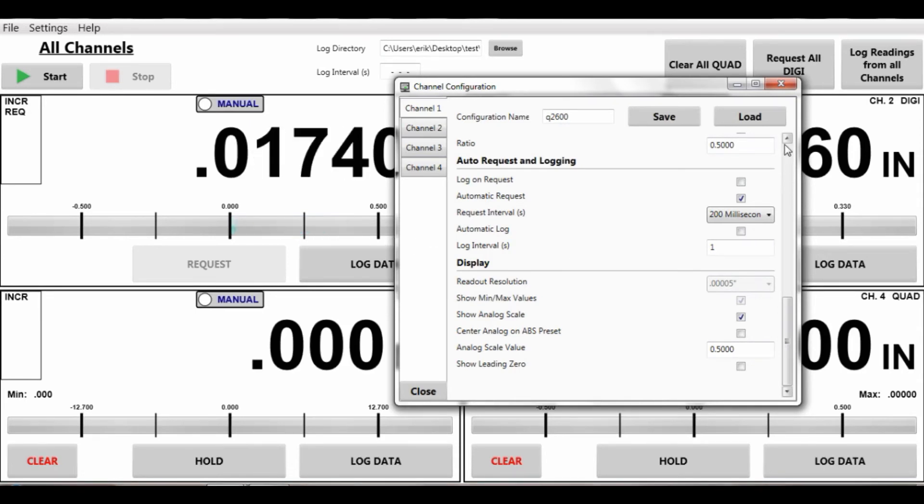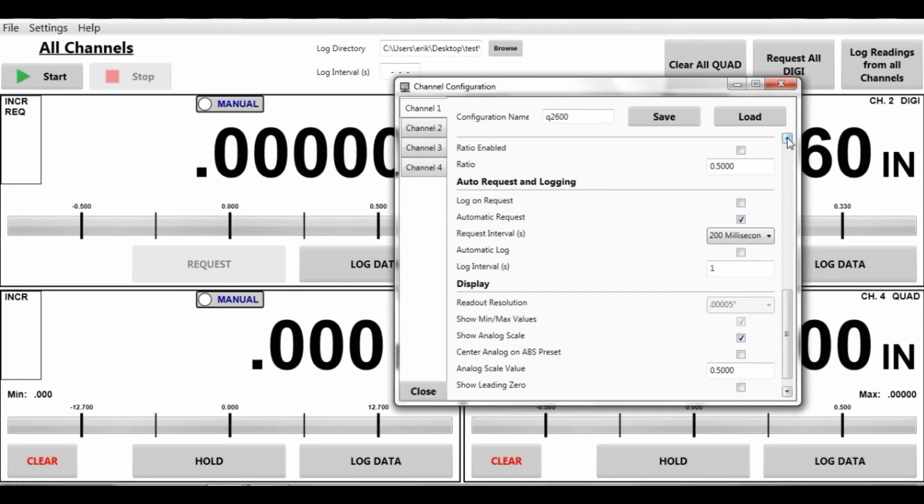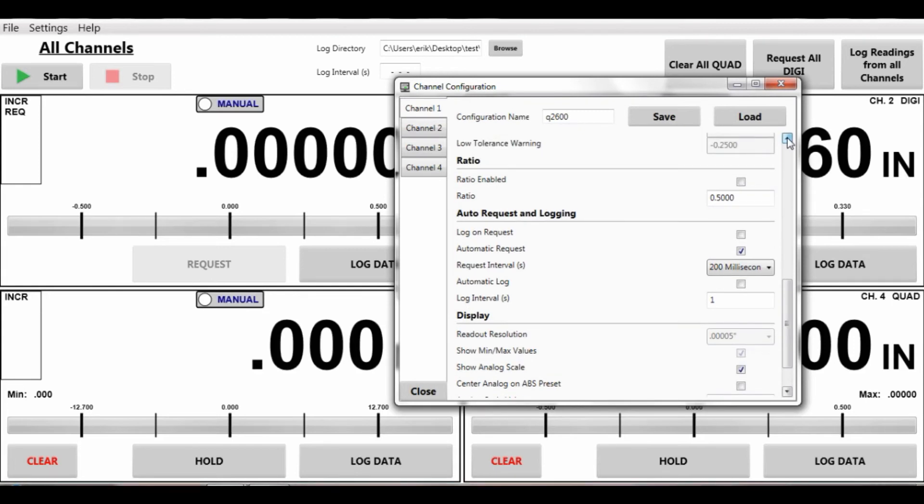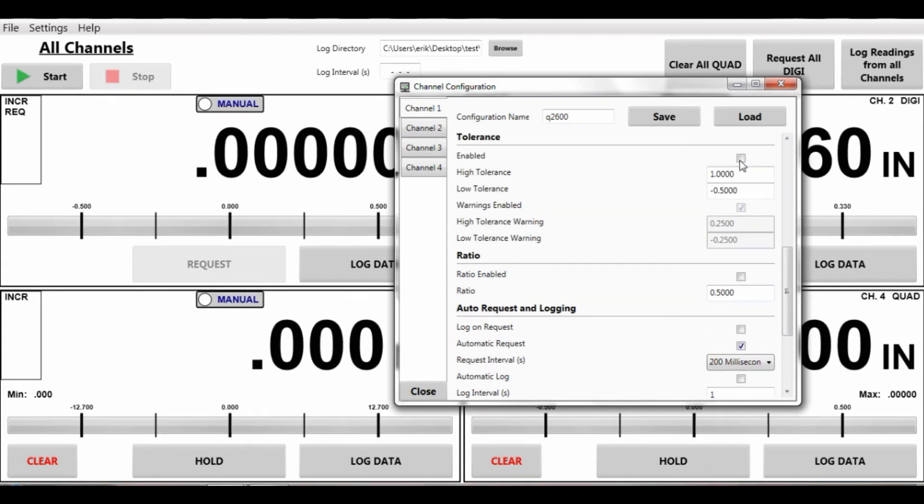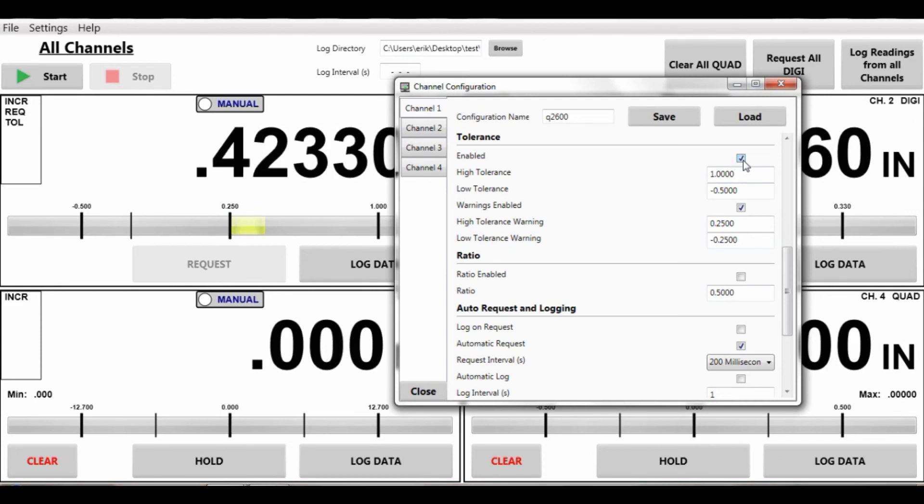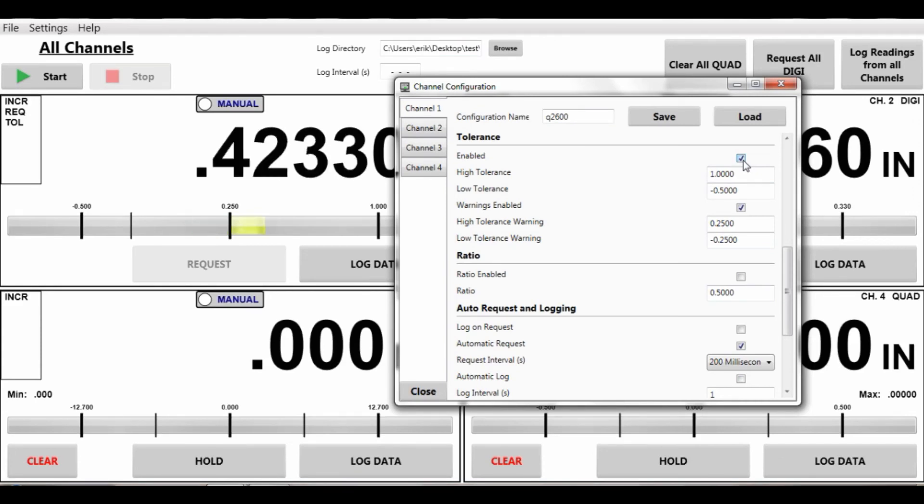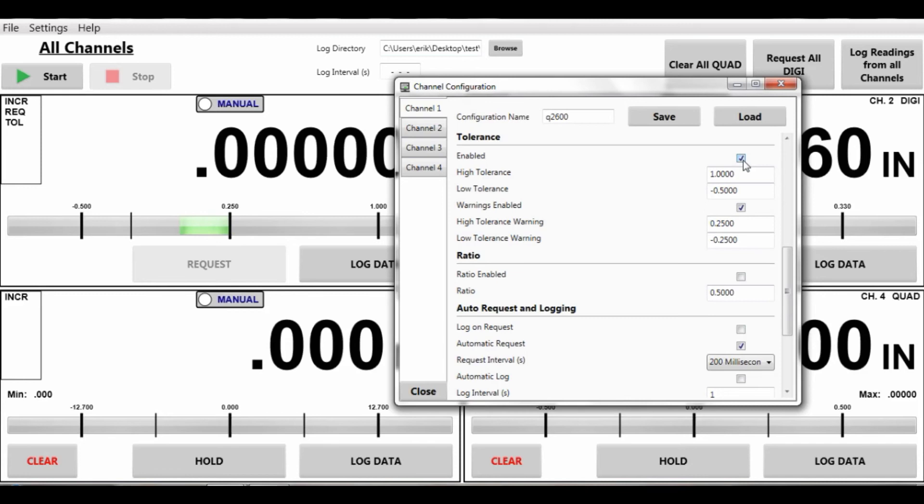And those tolerances, once again, are back up. Enable tolerances. I've got green, I've got yellow, and obviously it would be red when it's out.